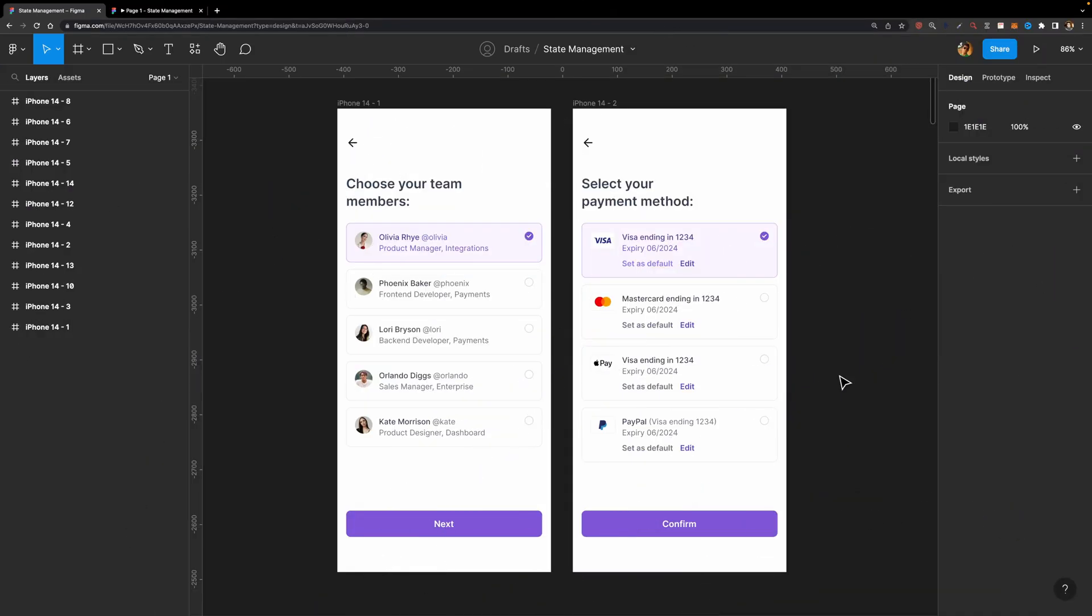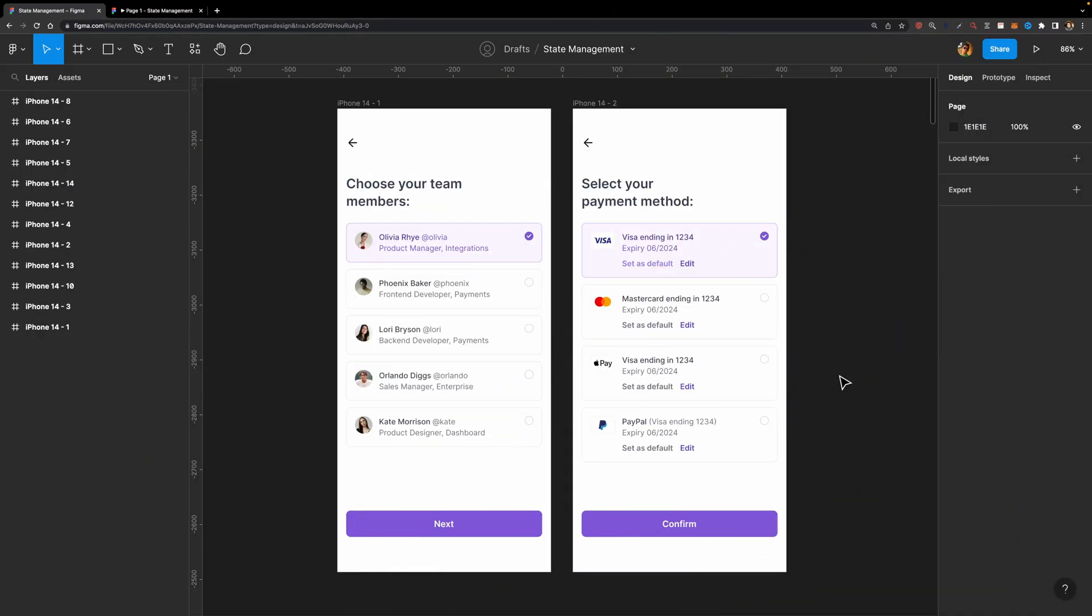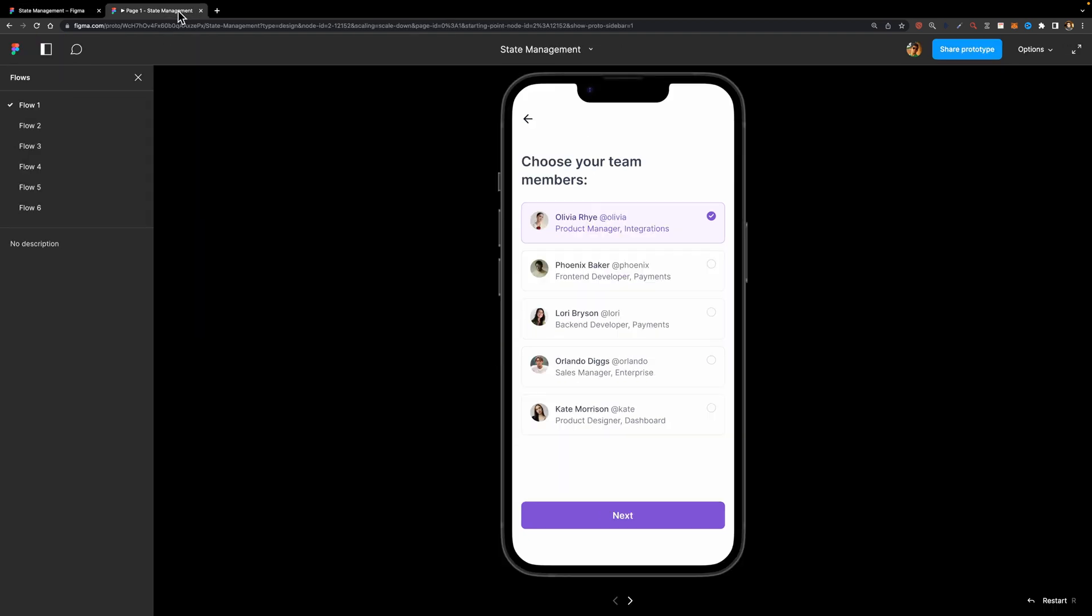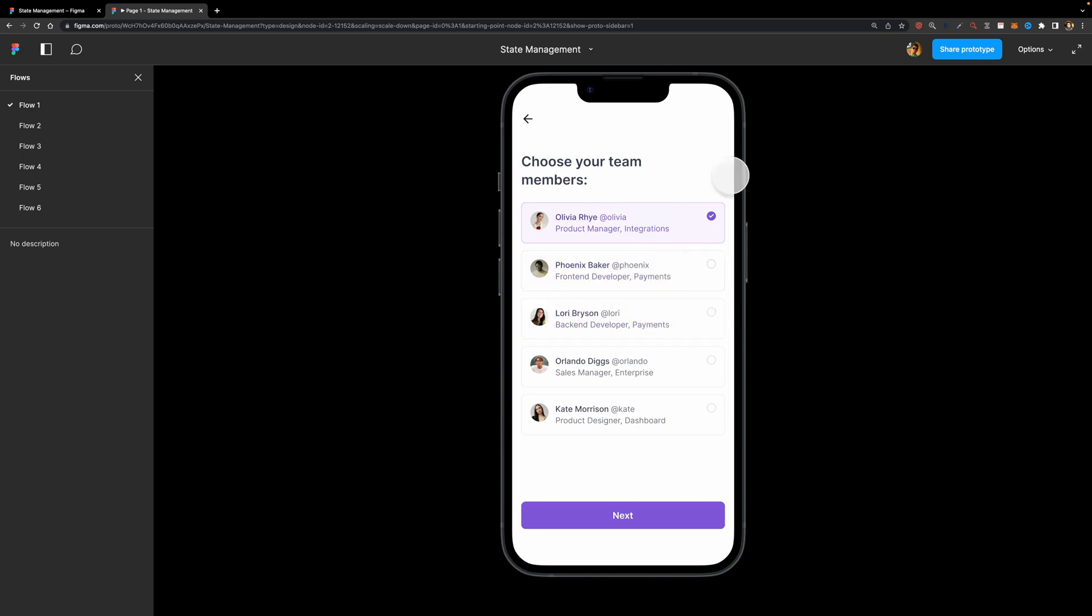Here as you can see, I designed two different application screens. On the first screen, it asks the user to choose his or her members. Here I have a few checkbox components and these are interactive components. I made them interactive in advance and if I just preview the prototype, you can see that I can just click on each checkbox card and it will be selected just like this.